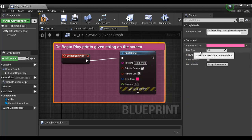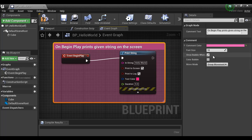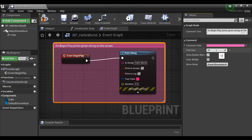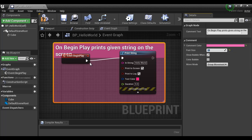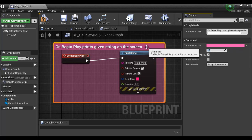Next, you can change the font size of the text visible in the comment box. At present it is set to 18. If I set it to 12 and hit Enter, you can see the text is visible in a smaller size. Let me set it back to 18. That's how you change the comment text size.